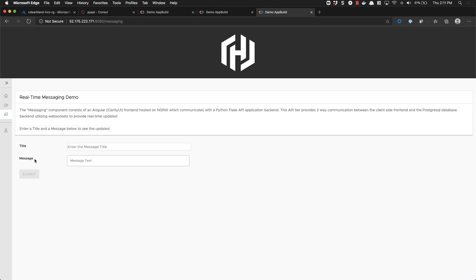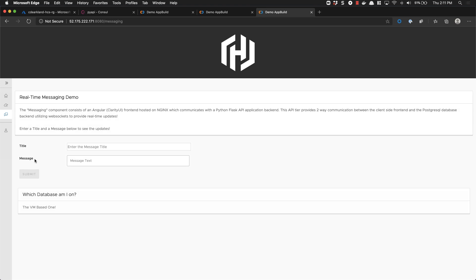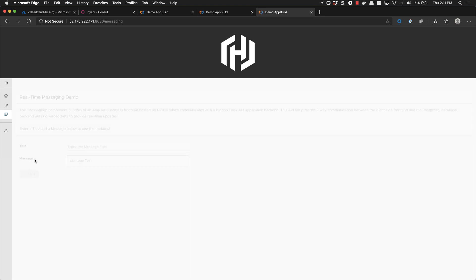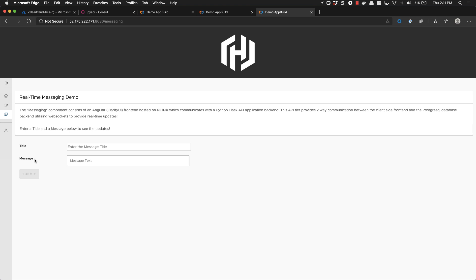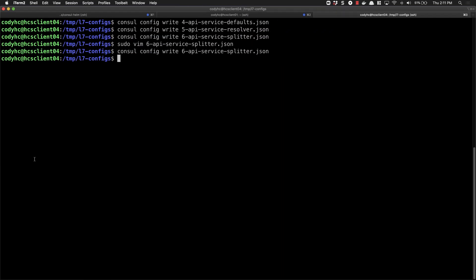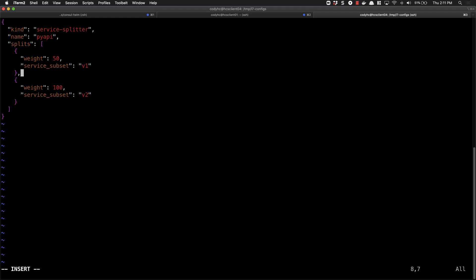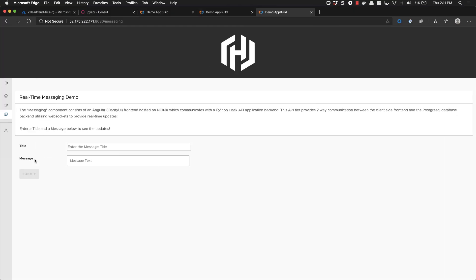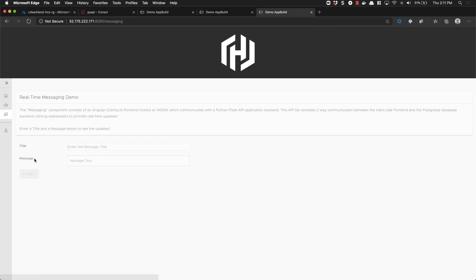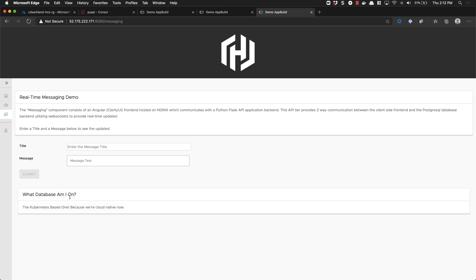Since the Kubernetes service was deployed net new, there's no data in our database yet — our previous service had our virtual machine entry in it. It appears our traffic is splitting 50-50 successfully. Let's go ahead and switch this to a full cutover to the Kubernetes-based API service. We can change this to 100% for V2 and set V1 to 0, write our configuration again, and we can see that we're consistently hitting the Kubernetes-based database now. We're able to successfully write data to the database. At this point we've successfully migrated our application from running in virtual machines into a Kubernetes cluster without disrupting customer access to our application.